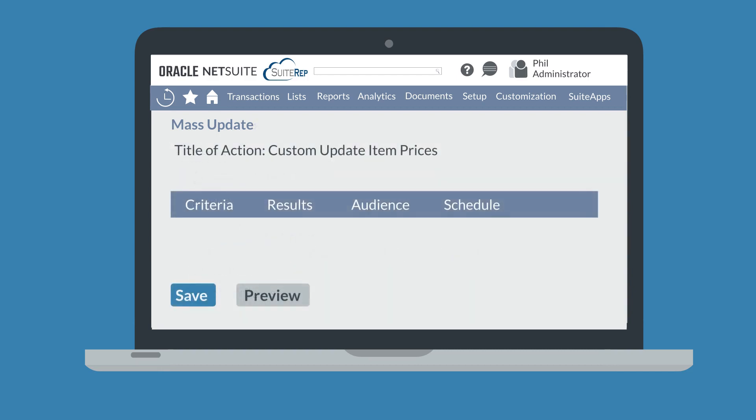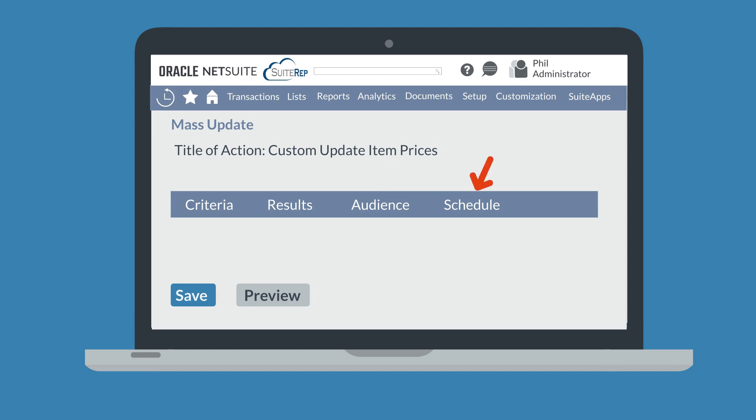Expand the category you need and select the appropriate link under that category. On this page, you can set the boundaries for your mass update under the subtabs. Under the Criteria subtab, you can set specific filters for your update. Under the Results subtab, you can determine the appearance of the update results. And under the Audience subtab, you can select users who are eligible to run the update. You can also set a schedule for the update to run on under the Schedule subtab.